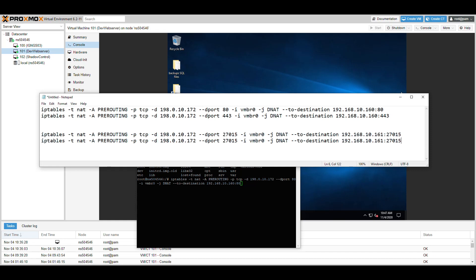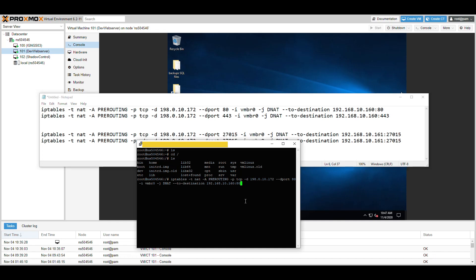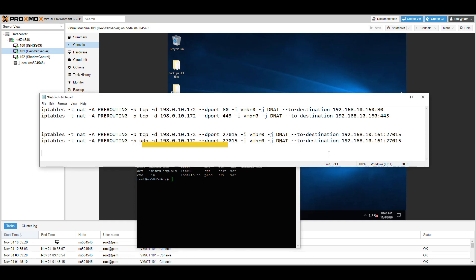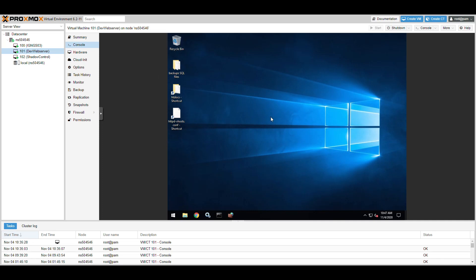Copy the CS:GO rule again and change TCP to UDP, since CS:GO requires both protocols. Paste those two rules in and you have your firewall routing set up. I'm not running these rules now because I already have them created. Once those rules are in place, open any web browser from your own computer, go to your public static IP, and the site will be up and working.